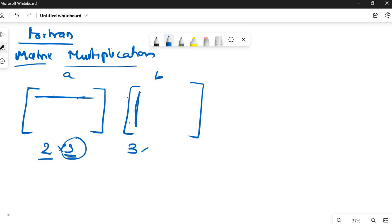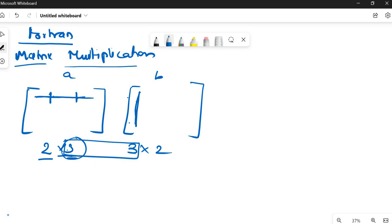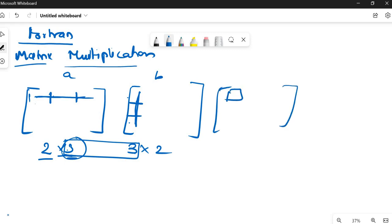That is, this would be of order 3 into something. So this and this should be equal — the column of the first matrix should be equal to the row of the second. What we are going to perform is multiply element by element and then do the partial sum. Only then will we get the element of the third matrix — that is the result of matrix multiplication.